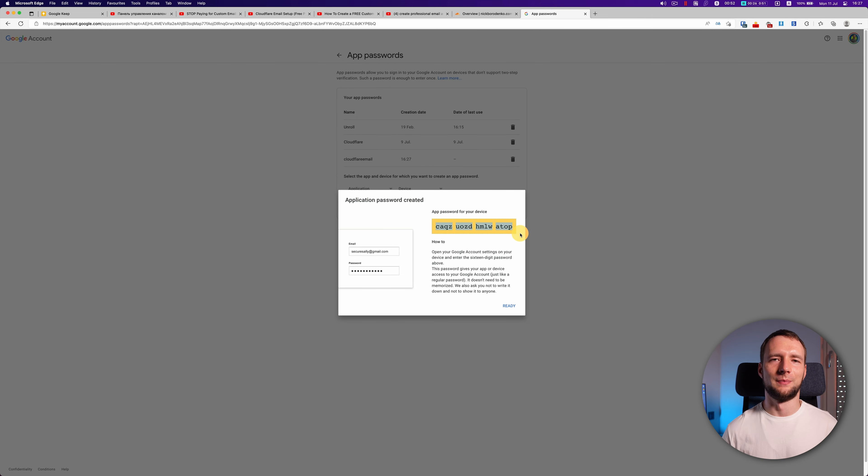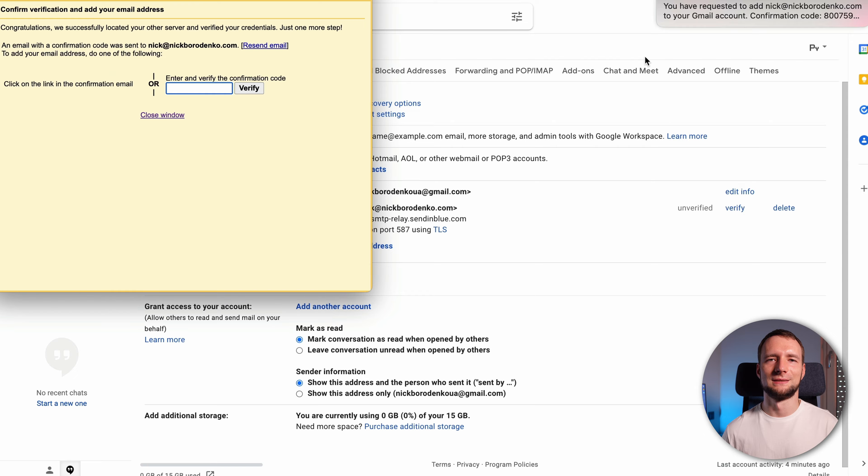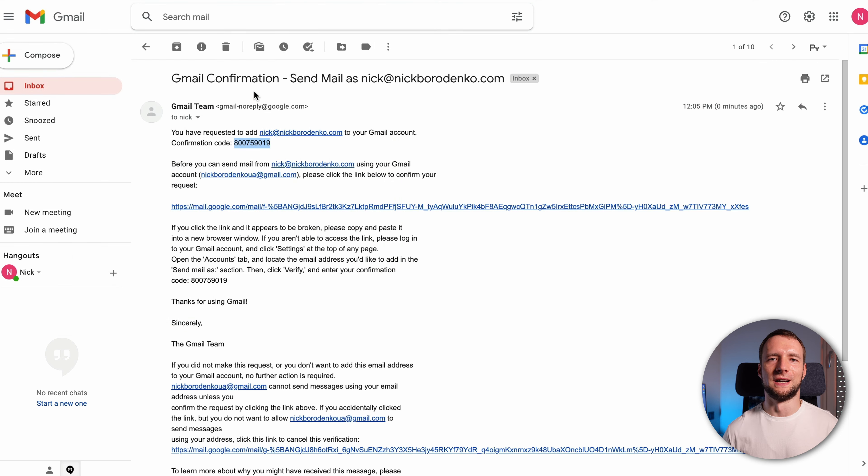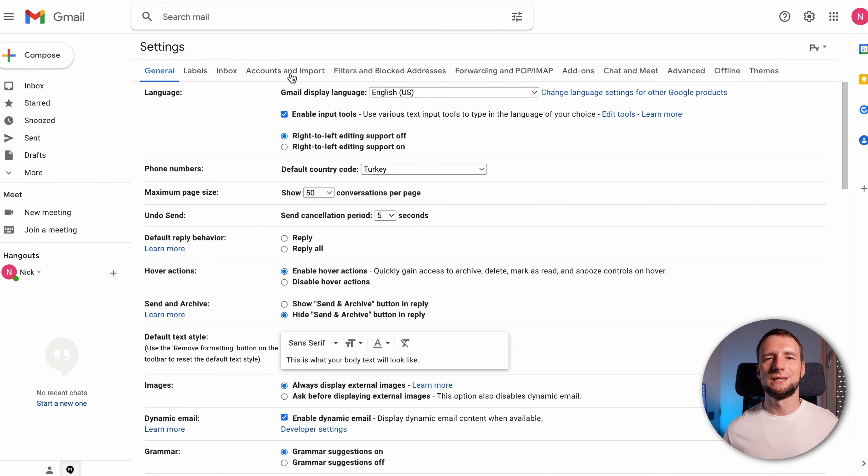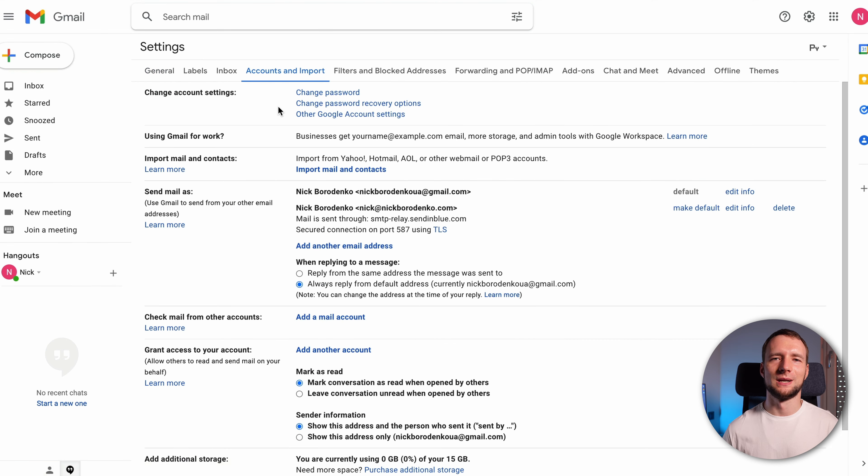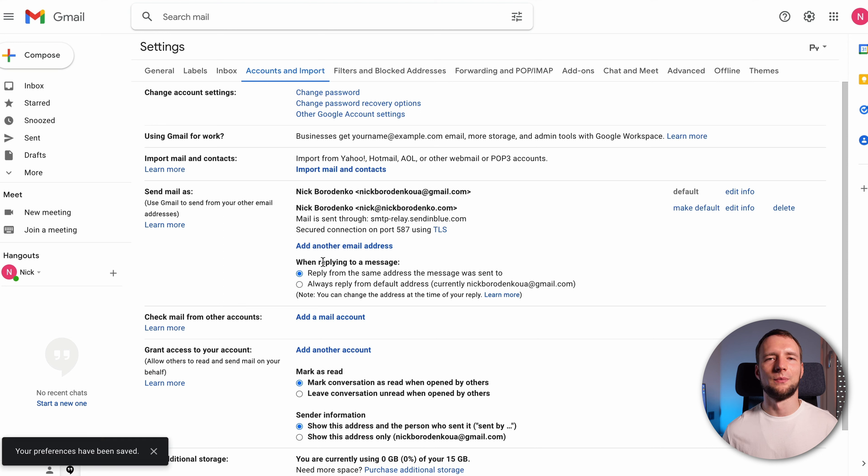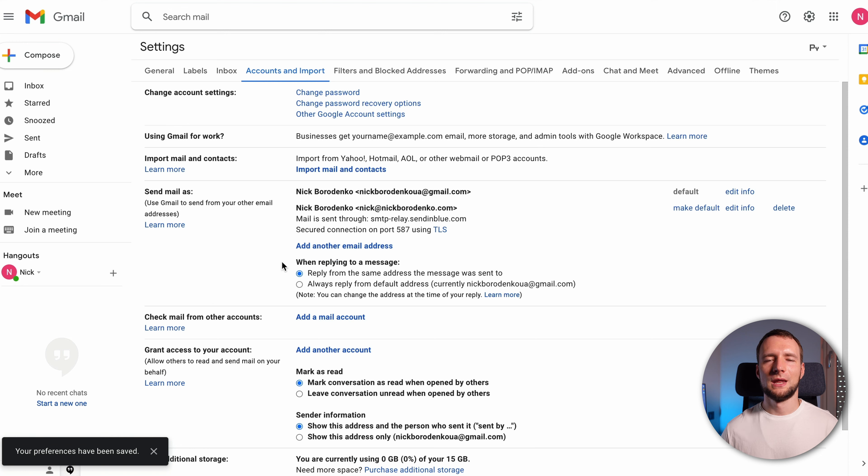Now click the link or copy code from the email sent to your custom address, which by now should be successfully forwarded into your Gmail inbox. Press verify. Now you should see your custom email in accounts and import tab in Gmail settings. Here I recommend selecting an option to reply from the same address the message was sent to. Now you should be able to send and receive messages using your custom address.